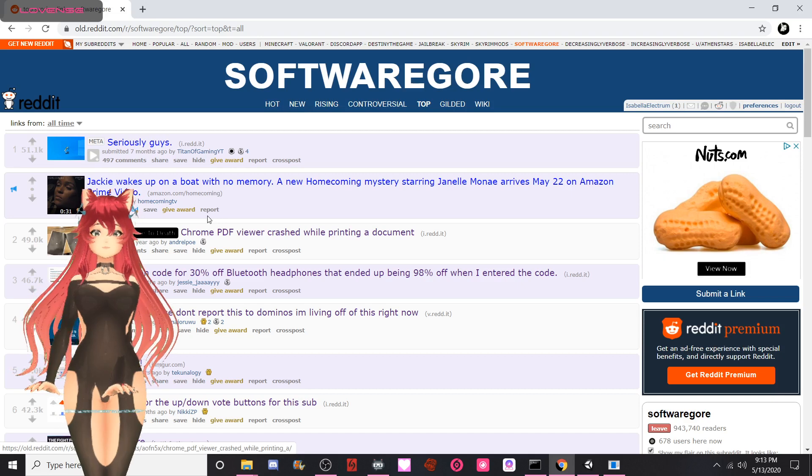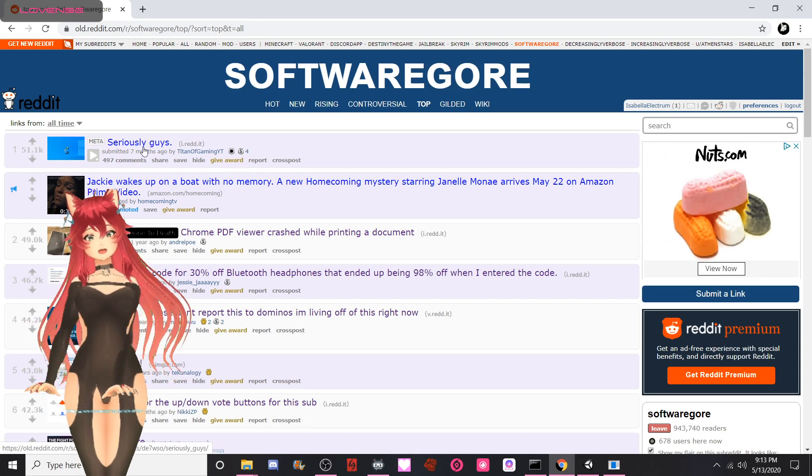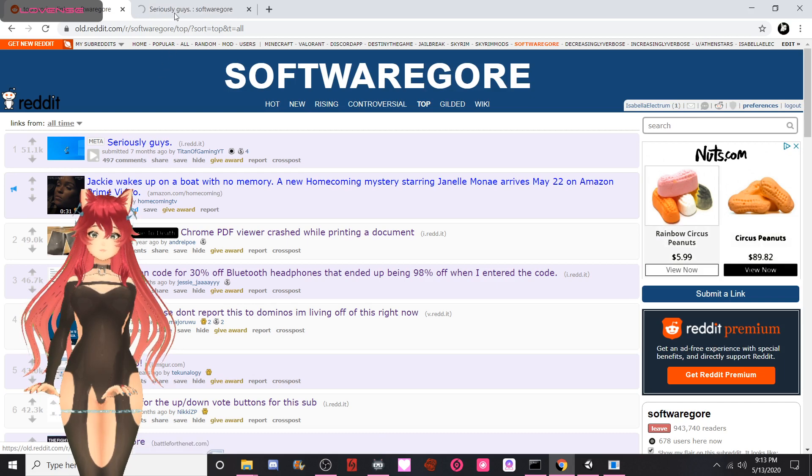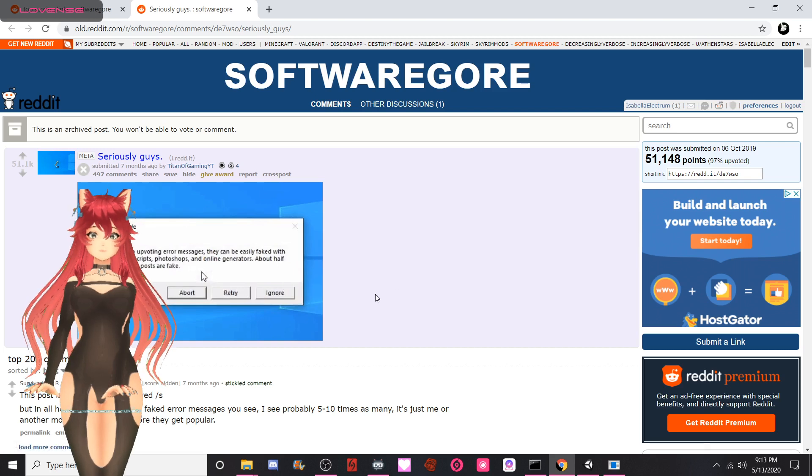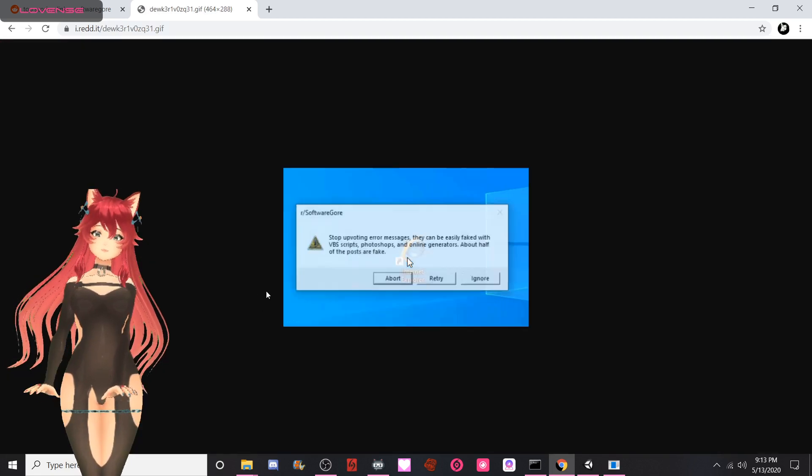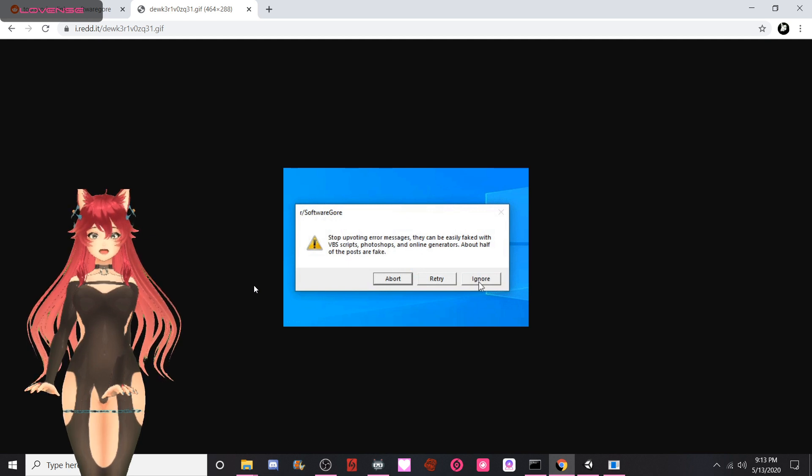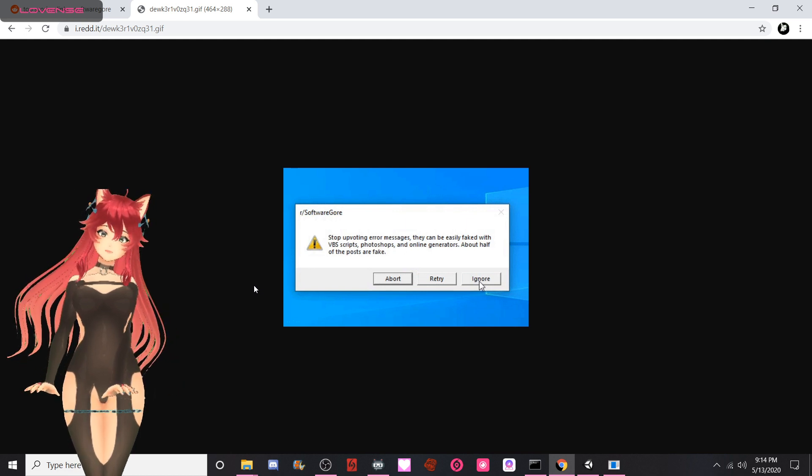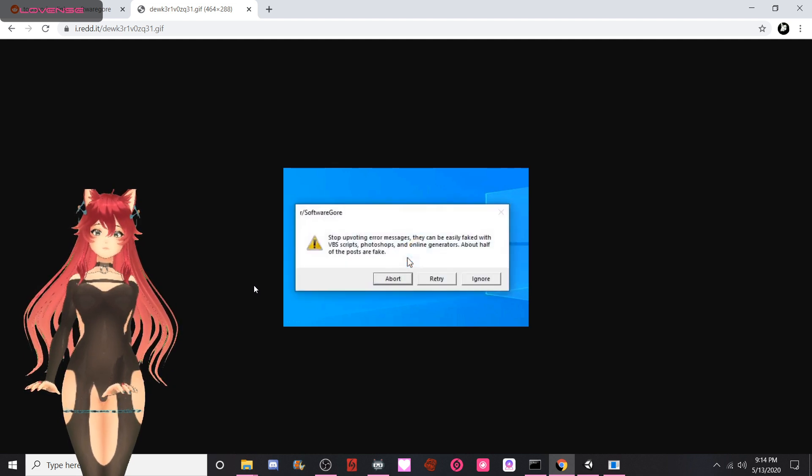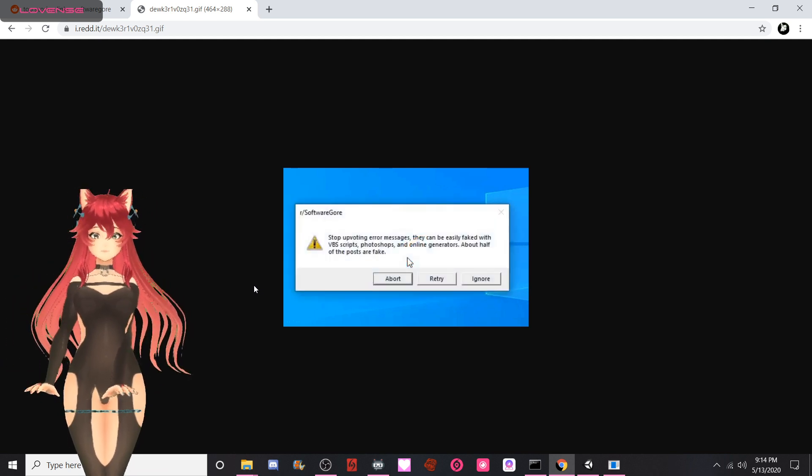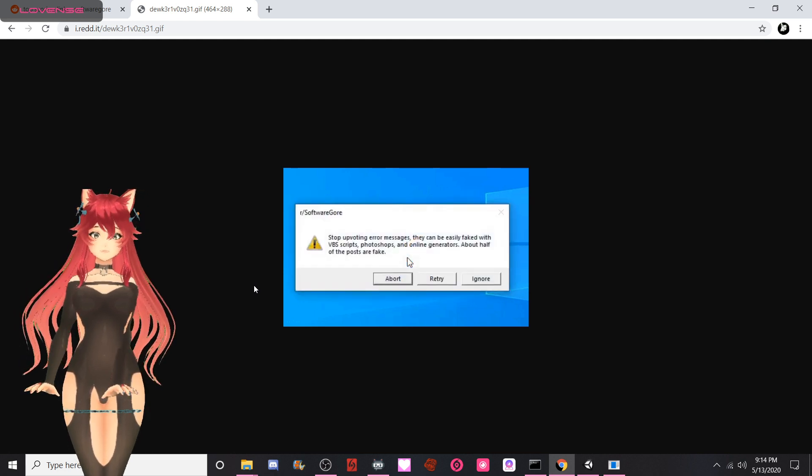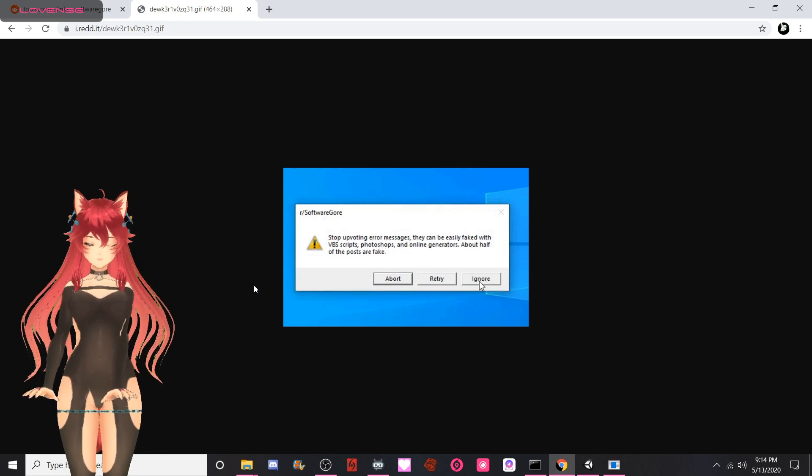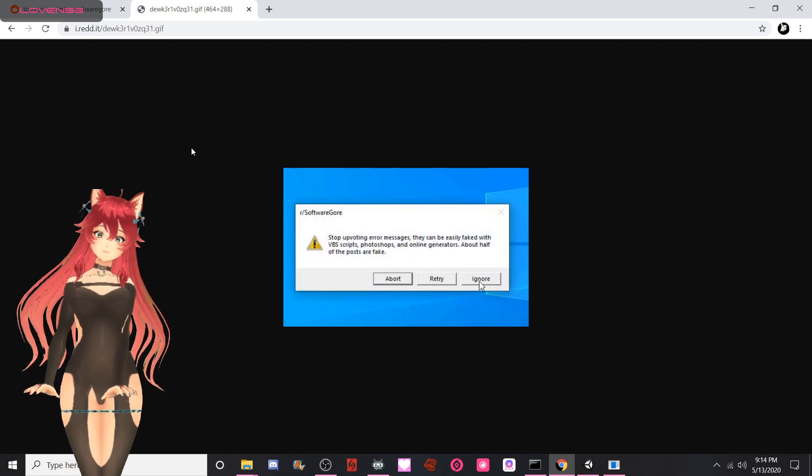This is a meta post. The top of all time in software gore in three, two, one. Seven months ago. In an Explorer, stop voting error messages. They can easily be faked with VBS scripts, Photoshops, and online generators. About half of the posts are fake. Ignore. That is the subreddit. They just fucking click Ignore. They go, nah. I applaud you for this. I applaud you so much for sassing the fuck out of the entire subreddit and getting the top post of all time. Fucking mad lad right here. Good shit, sir or ma'am. Good shit.